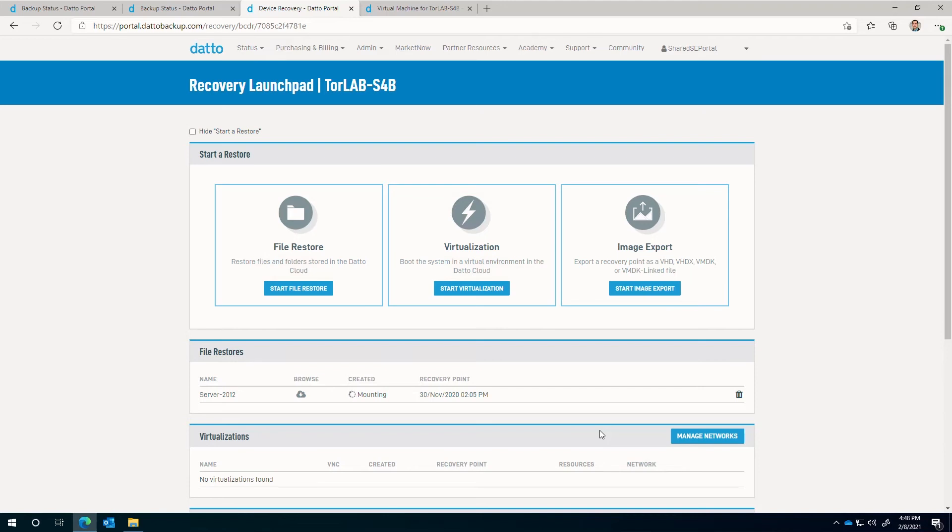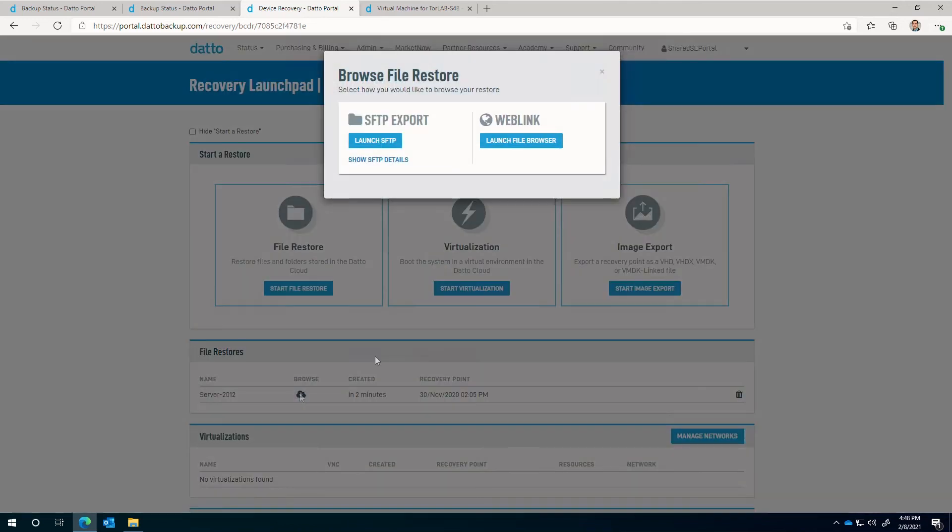This modal presents two options: secure FTP and web link. We'll explore the web link first. This is an HTTPS download option of any content in the snapshot.